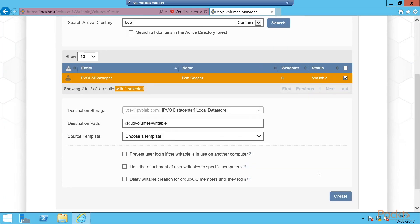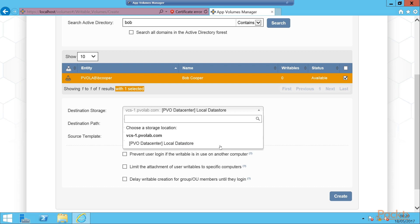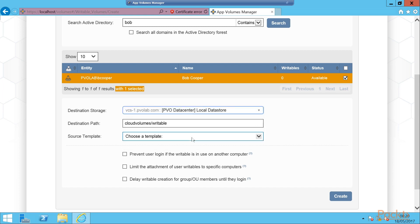Next we need to select the destination storage. So where is the writable volume going to live? In this example, in the example lab, we're going to use our local data store. Then the destination path we're going to leave as the default CloudVolumes/Writable folder, which is hosted on our VMFS storage data store.